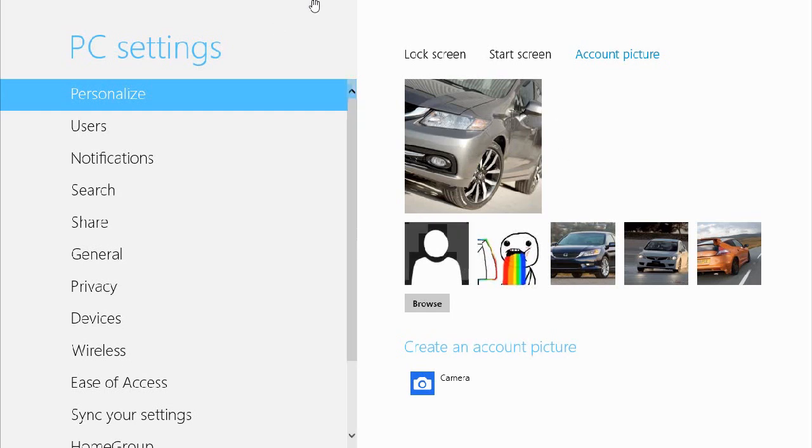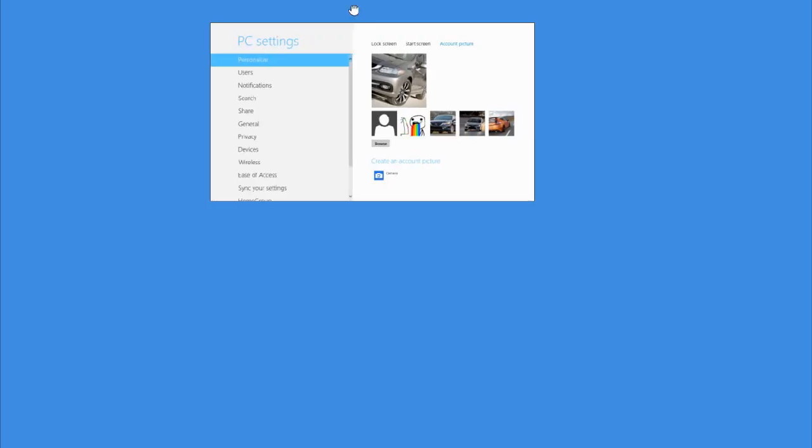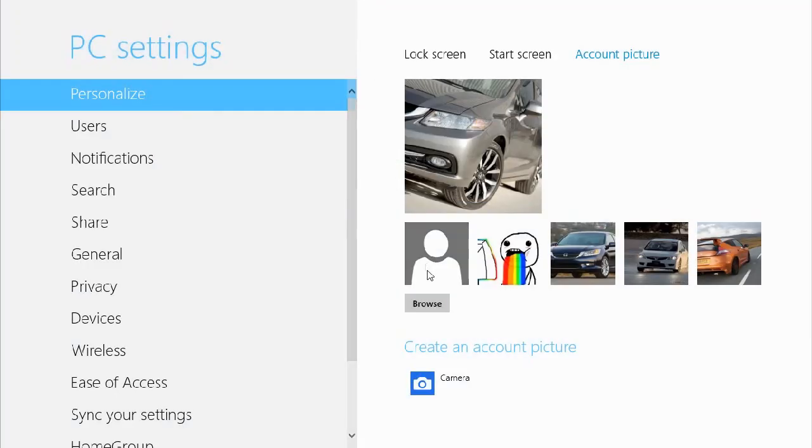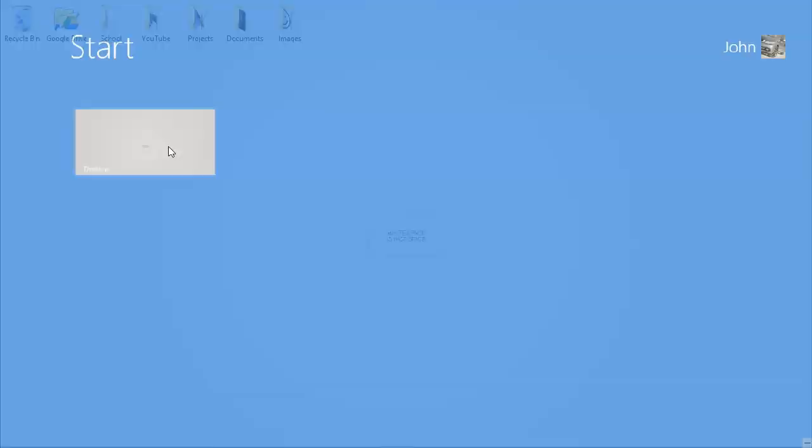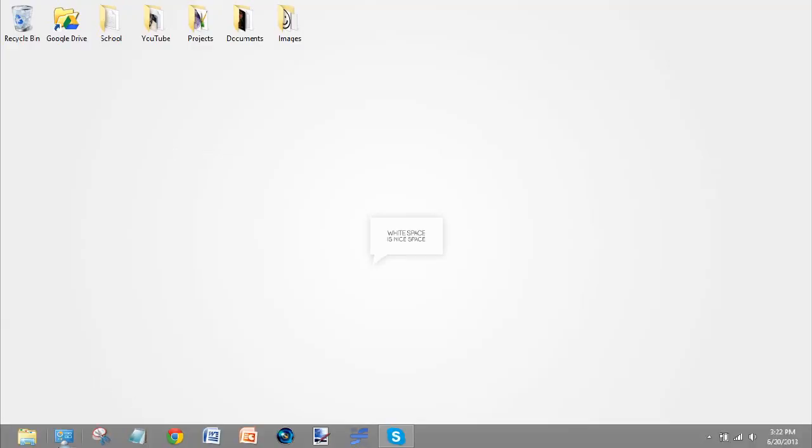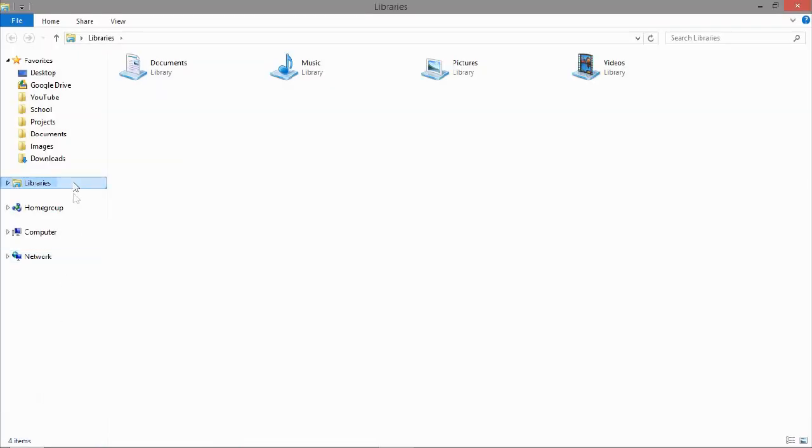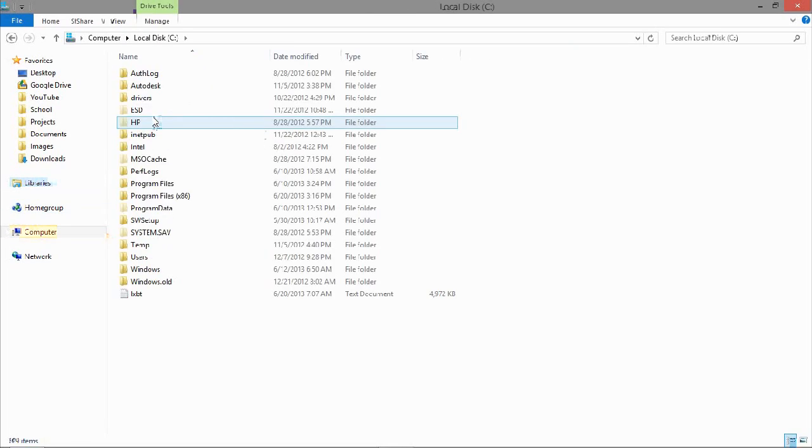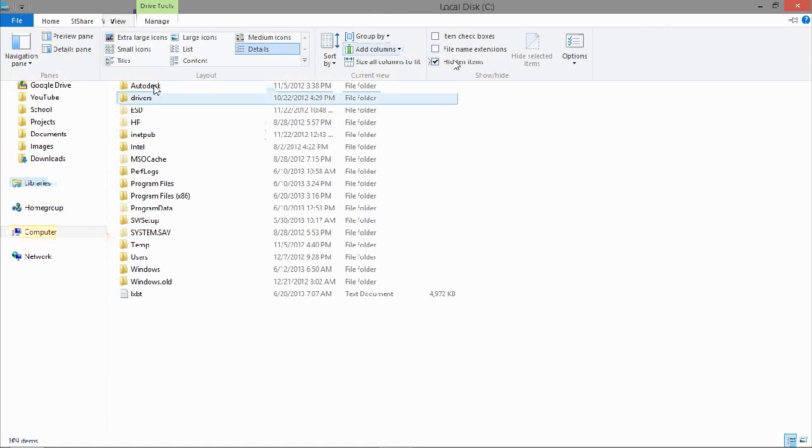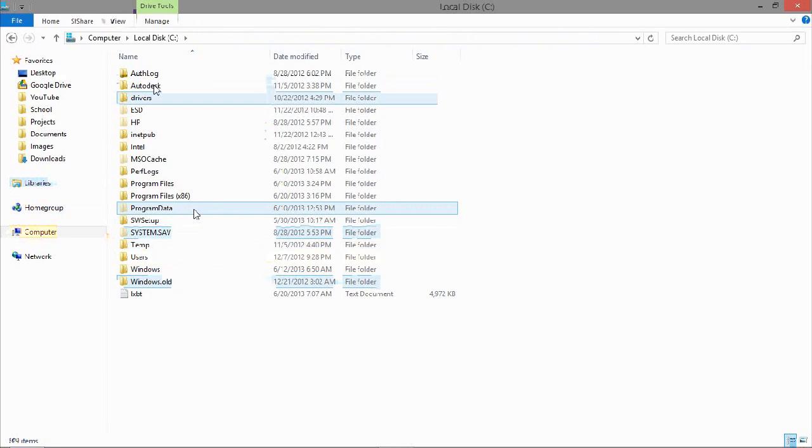Go to the file explorer, go to your computer, go to the C Drive, then make sure you go here and enable hidden items right here. You'll see Program Data.